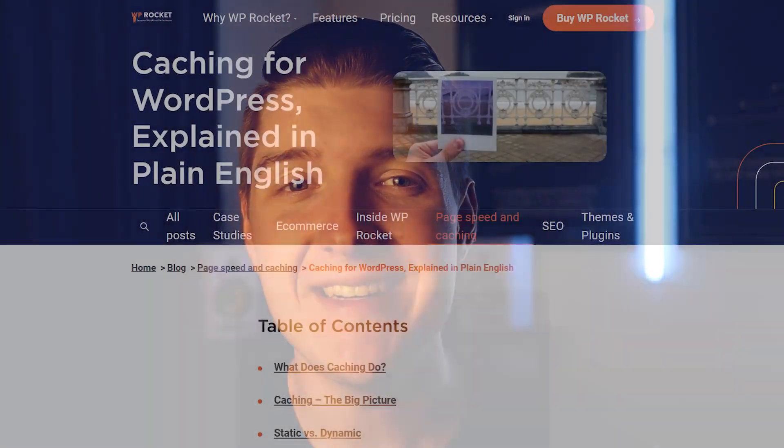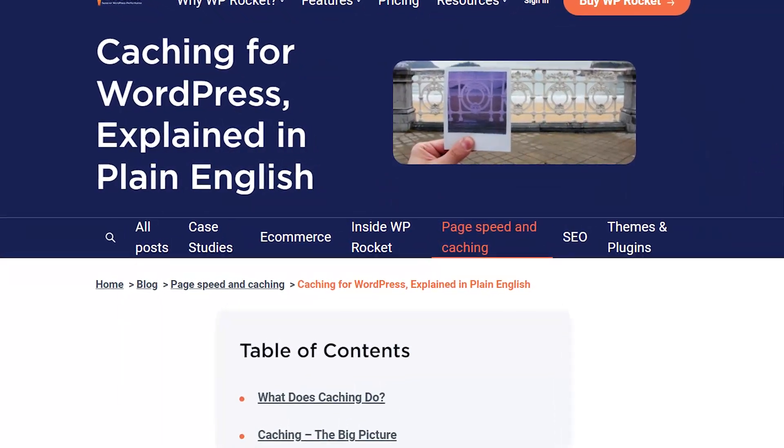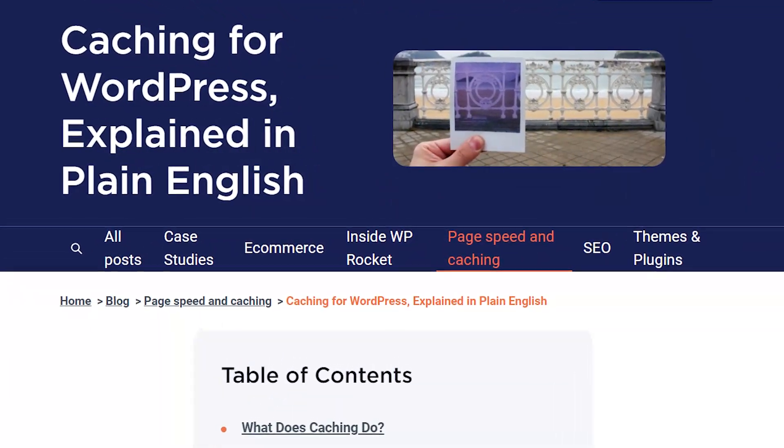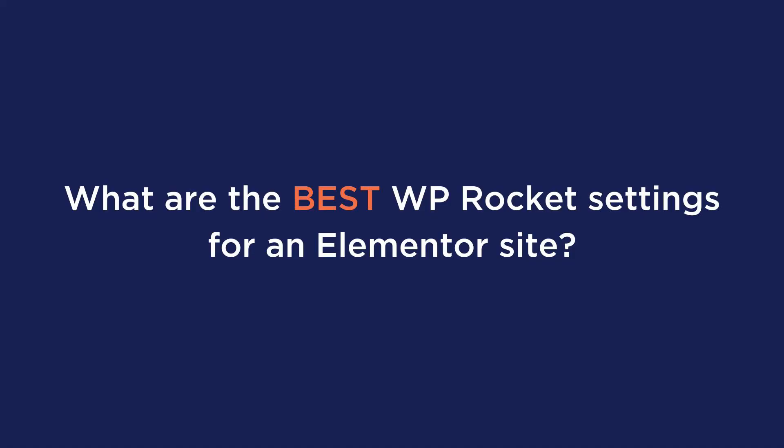If you want a complete detailed breakdown of WordPress caching, we'll leave an article linked in the description below. The first question you may have is: what are the best WP Rocket settings for an Elementor site? The answer is that there is no fixed set of options that should be activated on every single website. Every site is different, and even if they might have Elementor in common, several factors can influence the choice of the best WP Rocket settings.